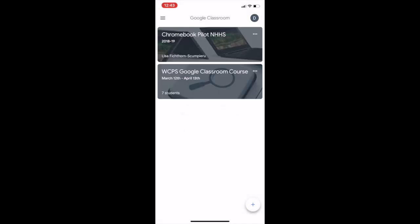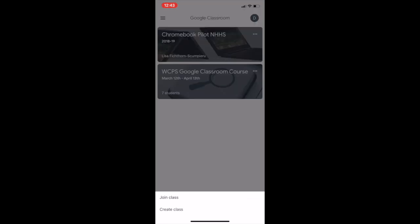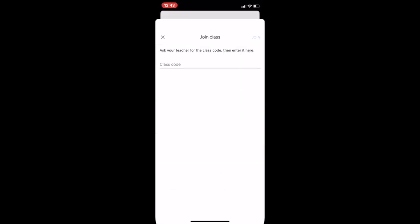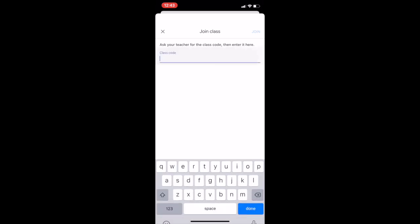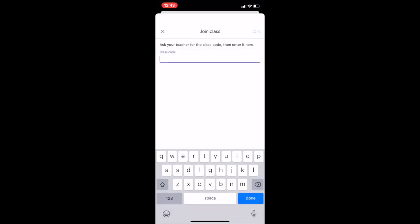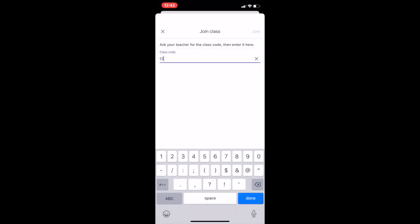You'll hit the plus sign once you're into Google Classroom, the app. You're then going to join the class. There's a unique code for each class. For this one, I'm going to type in the test code that I made up here.